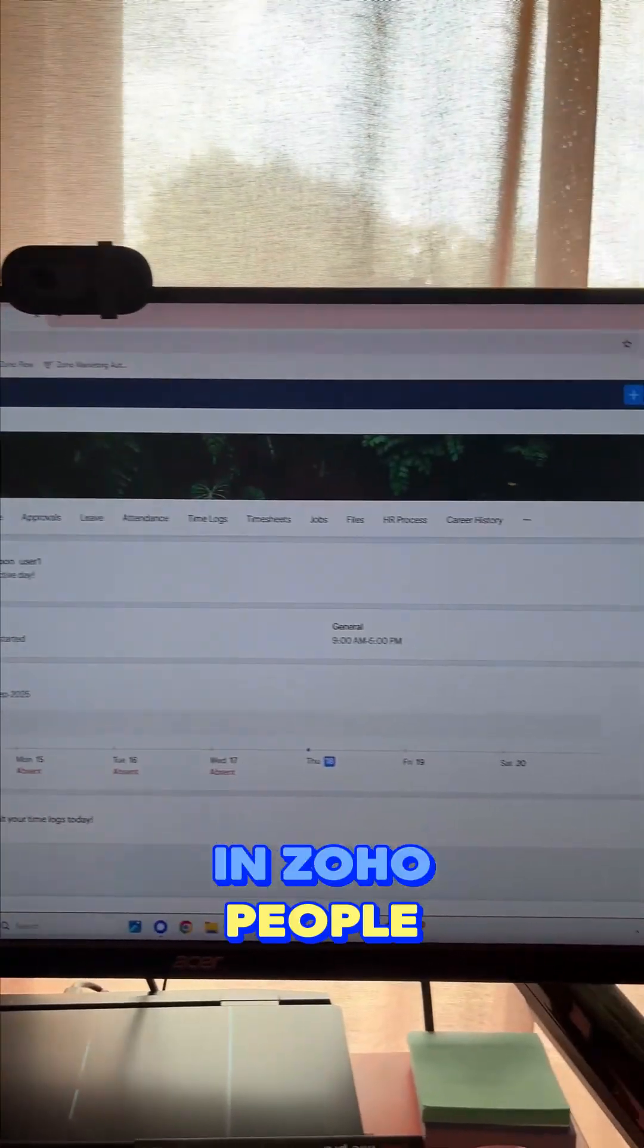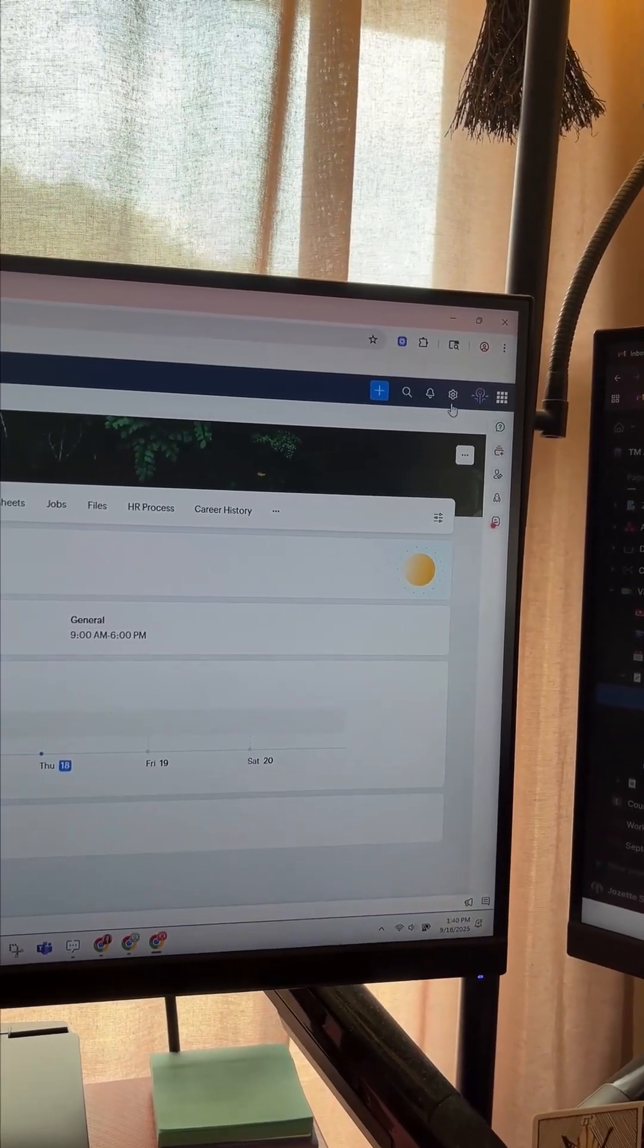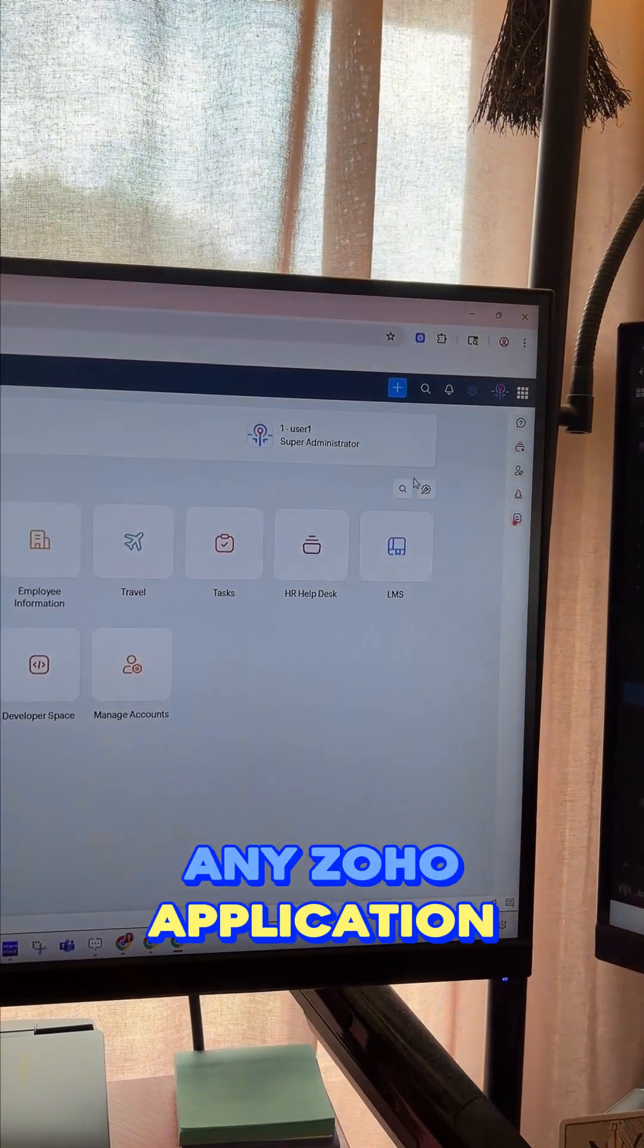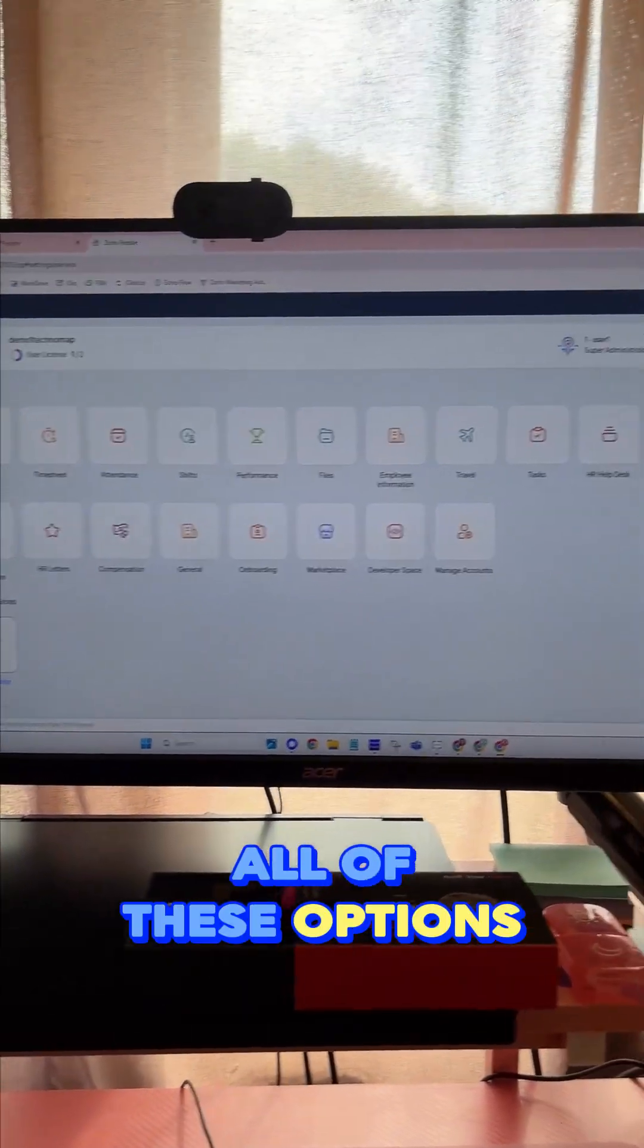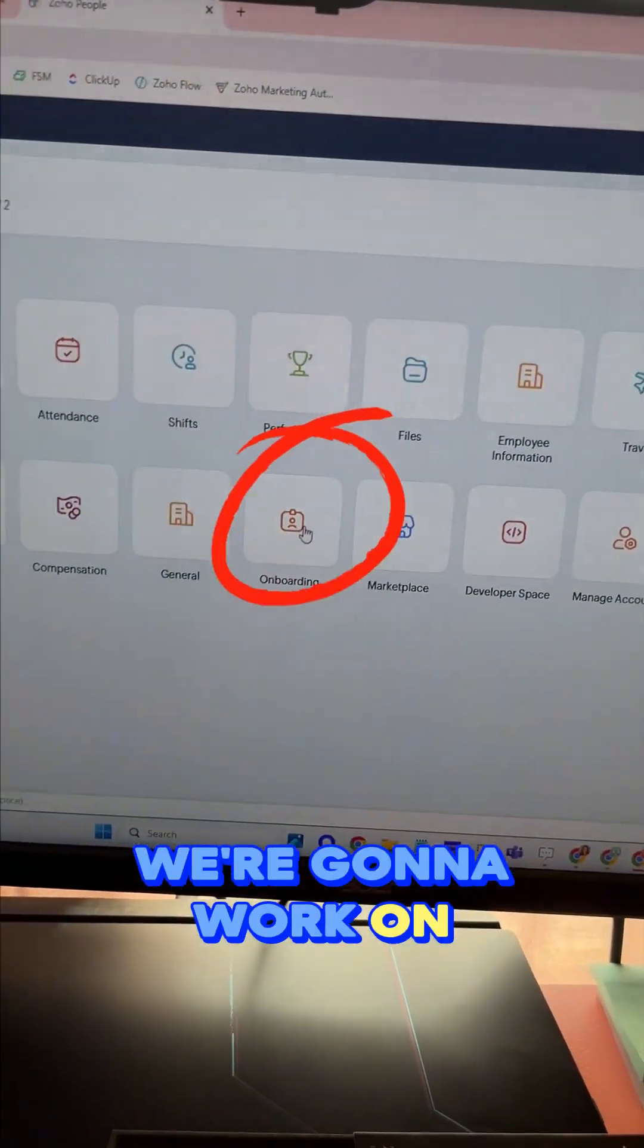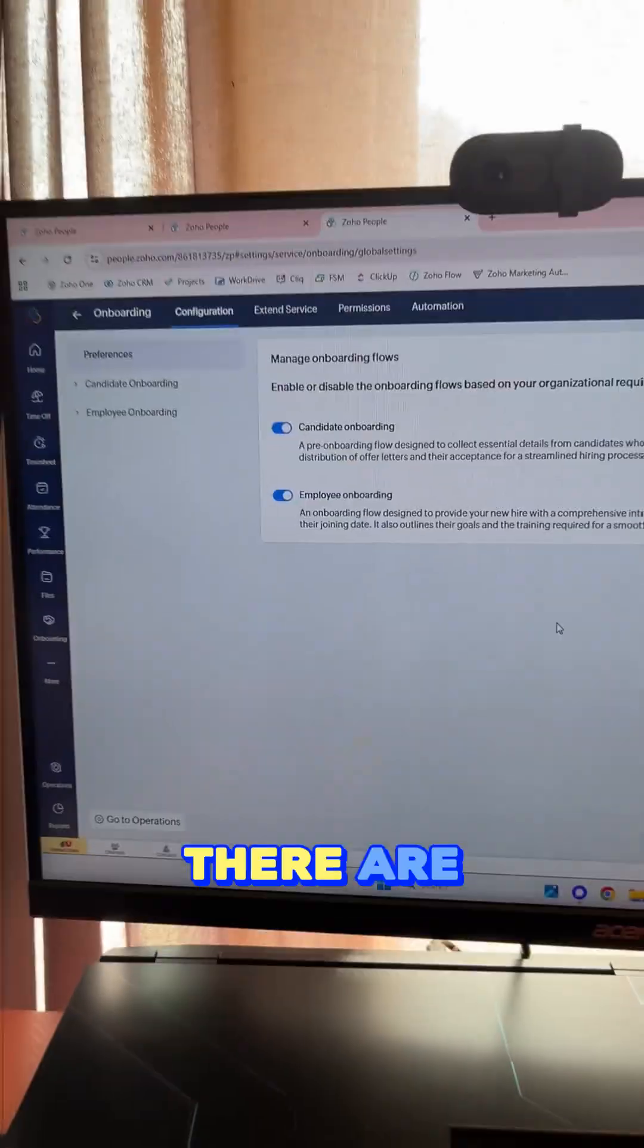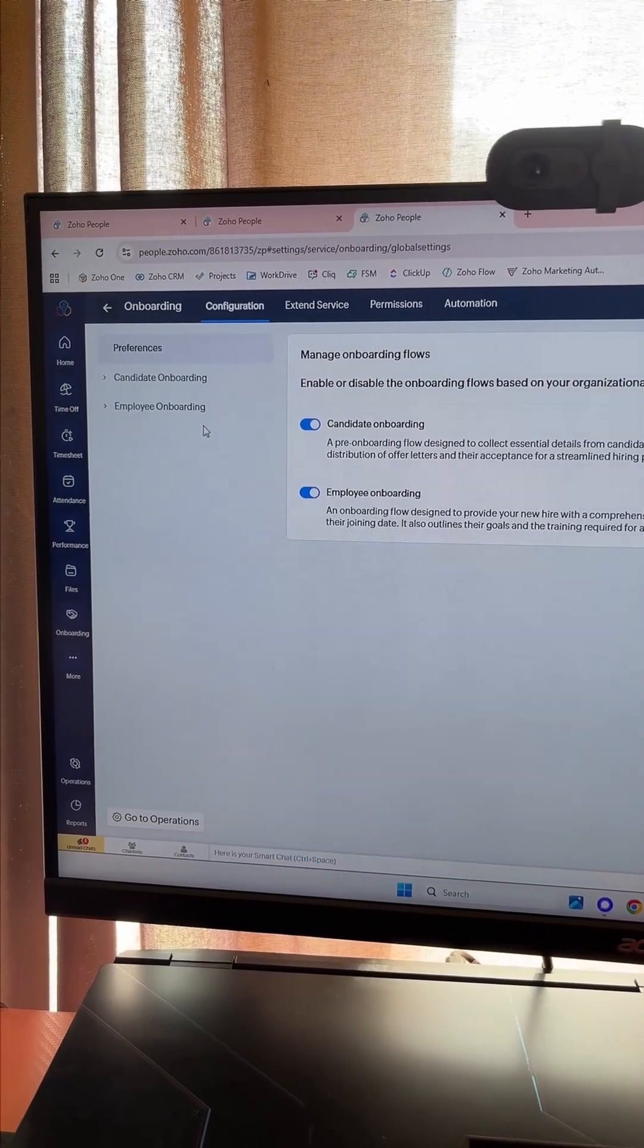So here we are in Zoho People. We're going to go up to the settings menu—as you all know, it's the gear in any Zoho application. There we have all of these options of things that we can configure. We're going to work on onboarding, so we'll click on that. There are two different types of onboarding flows that we can do.